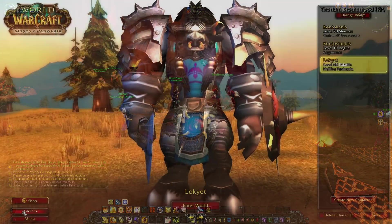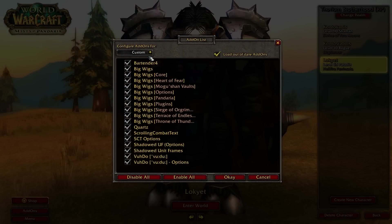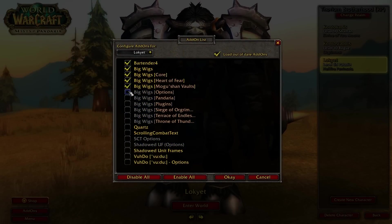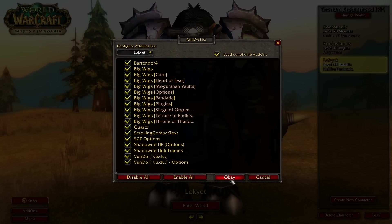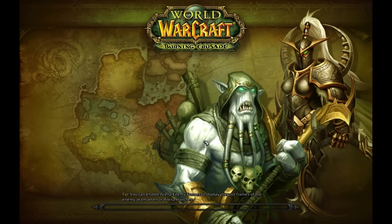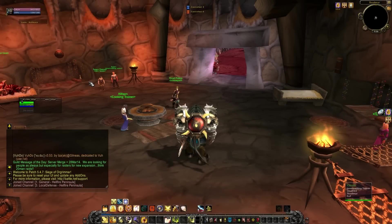Now, once we have our add-ons downloaded, we're going to activate them. Under the add-ons section, just make sure you've got them activated. Now, back onto the Paladin. The interface now looks somewhat different, and this is where things can get a bit overwhelming. However, just try to concentrate on one thing at a time to get it all sorted out. Let's start with the action bars.